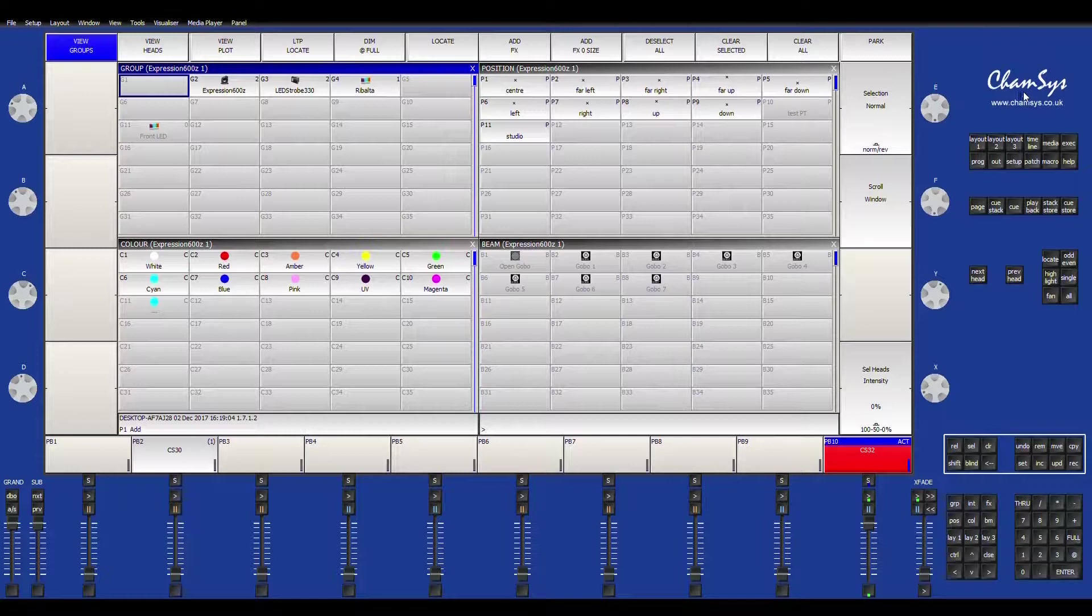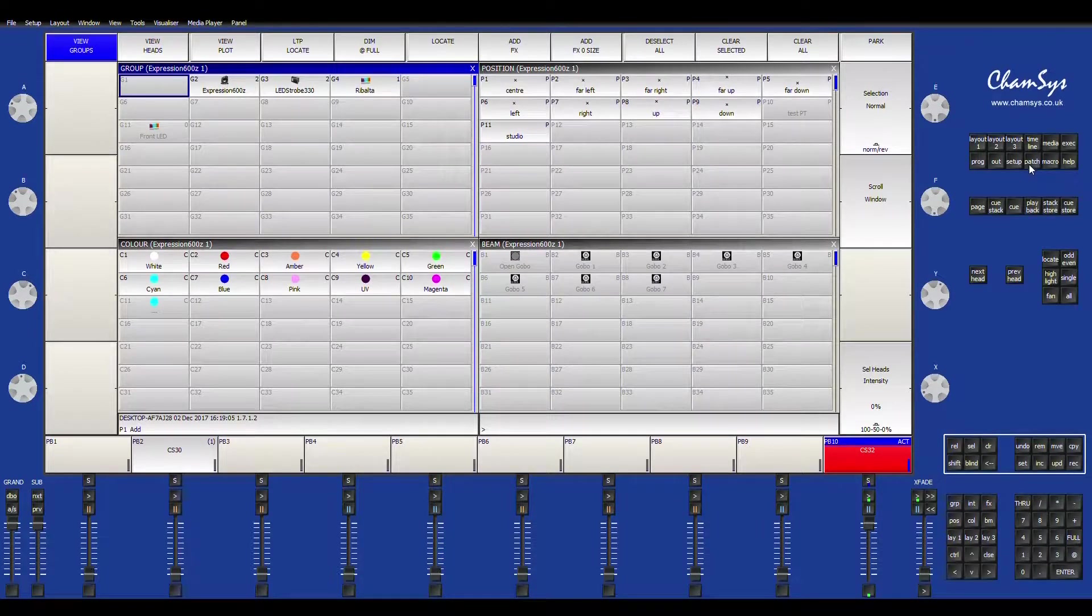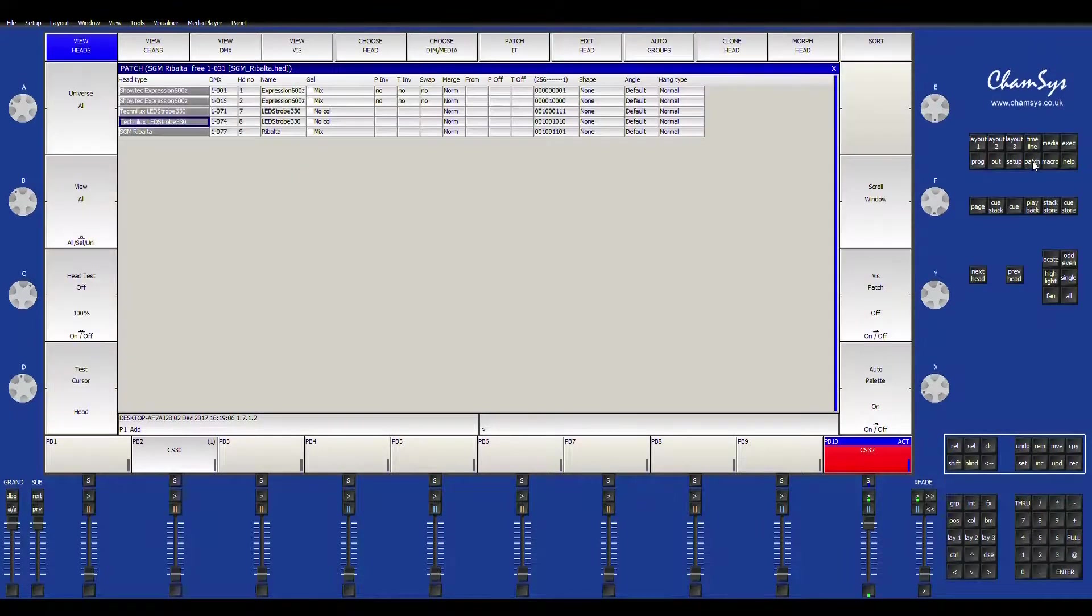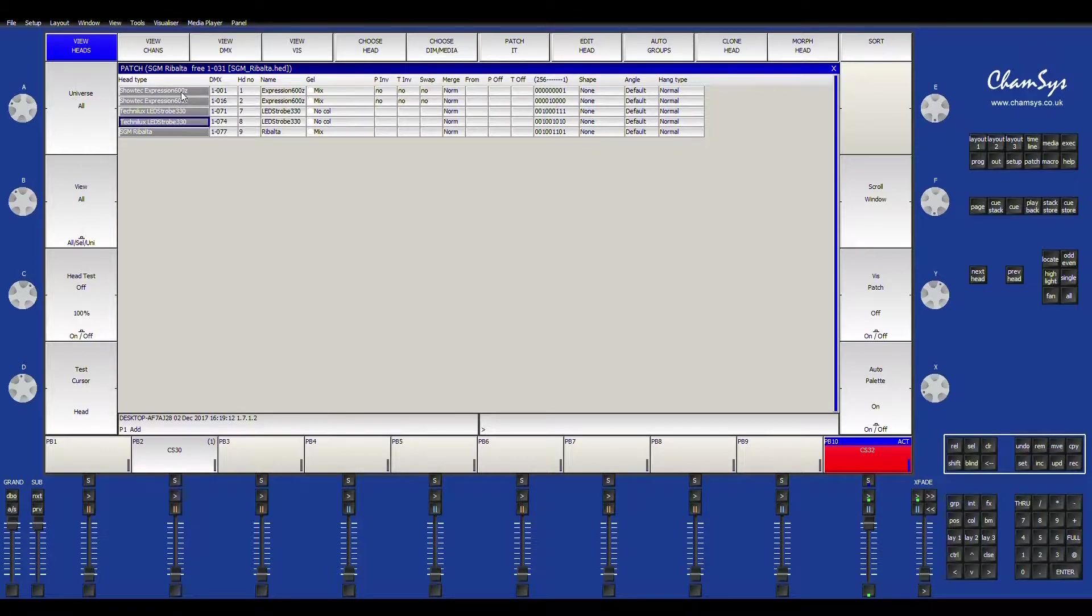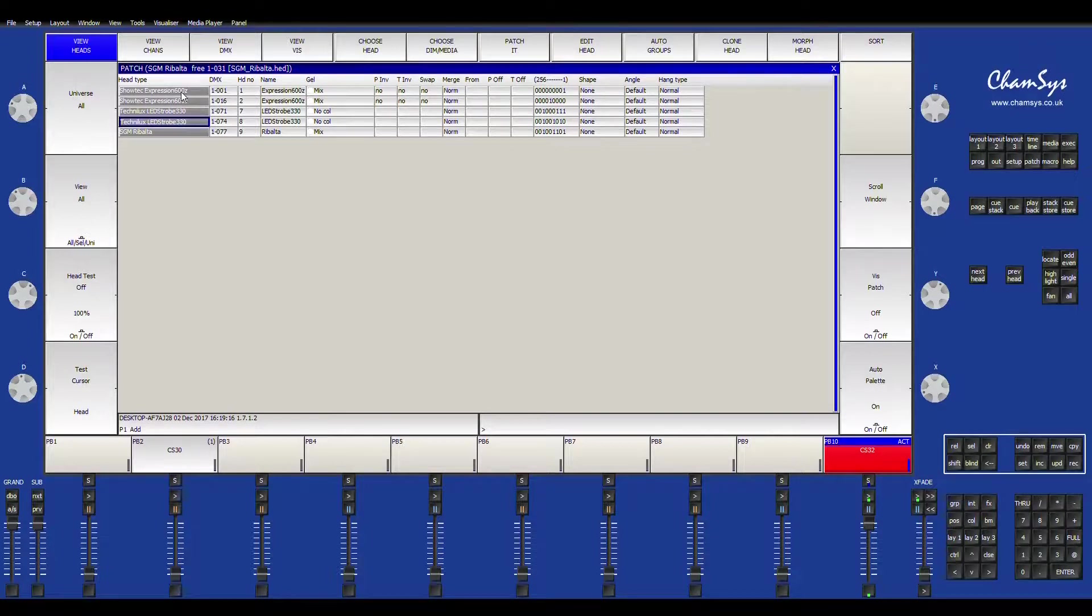So the first step we want to do is go to patch. As you can see, I already have a couple of fixtures patched into my system and I'm kind of using them for my backlighting and stage stuff right now. So what we're going to do is add four more lights.